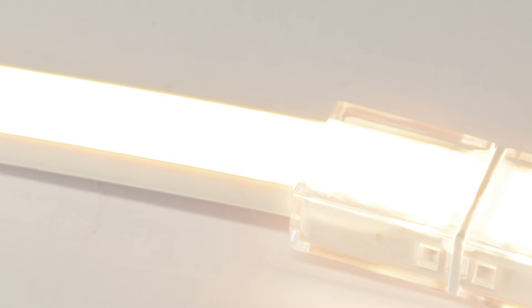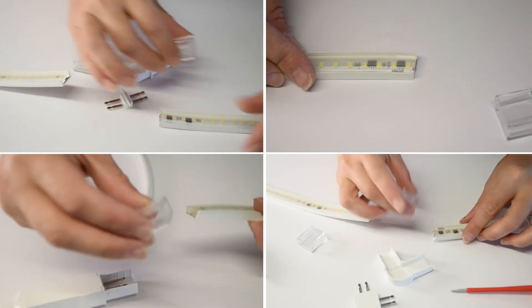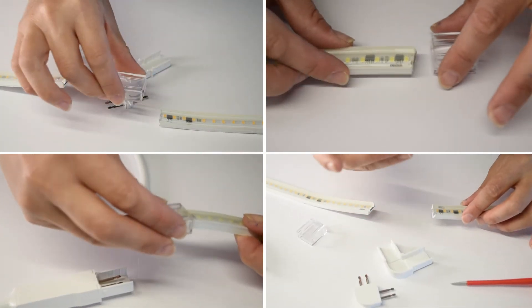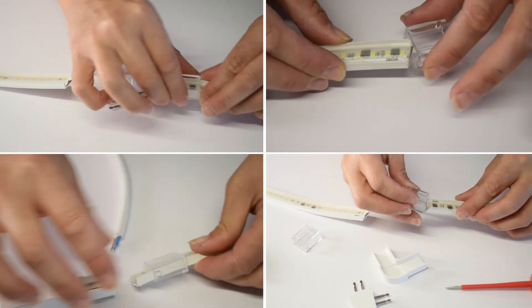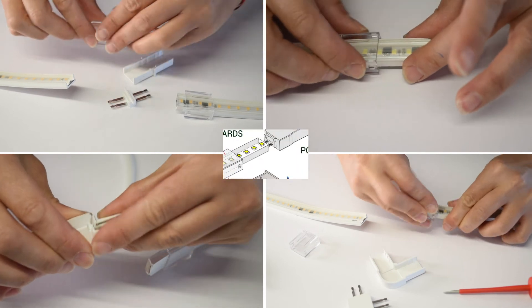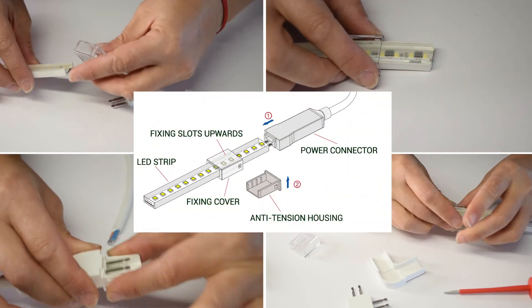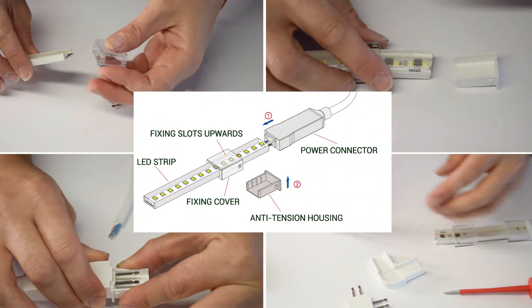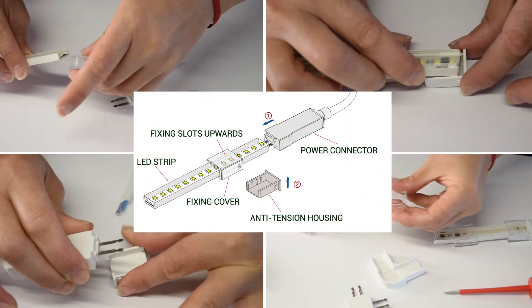We will now connect several strip sections with the different lighted strip connectors for this range. First, place the transparent fixing cover and ensure both fixing slots are facing up.